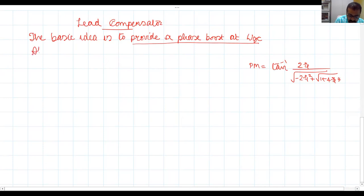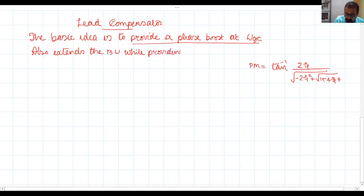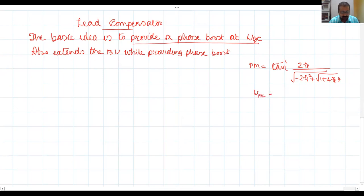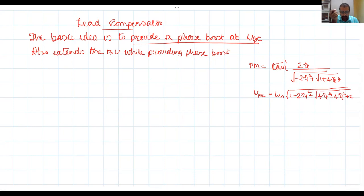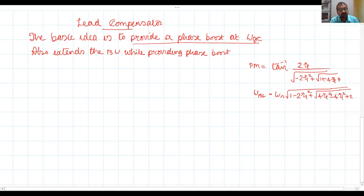The lead compensator also extends the bandwidth while providing phase boost. Bandwidth is given by: omega_n × sqrt(1 - 2ζ² + sqrt(4ζ⁴ - 4ζ² + 2)). This is the 3 dB frequency below the 0 dB value, which is the bandwidth frequency. In addition to giving a phase boost at gain crossover frequency, the lead compensator will also extend the bandwidth.